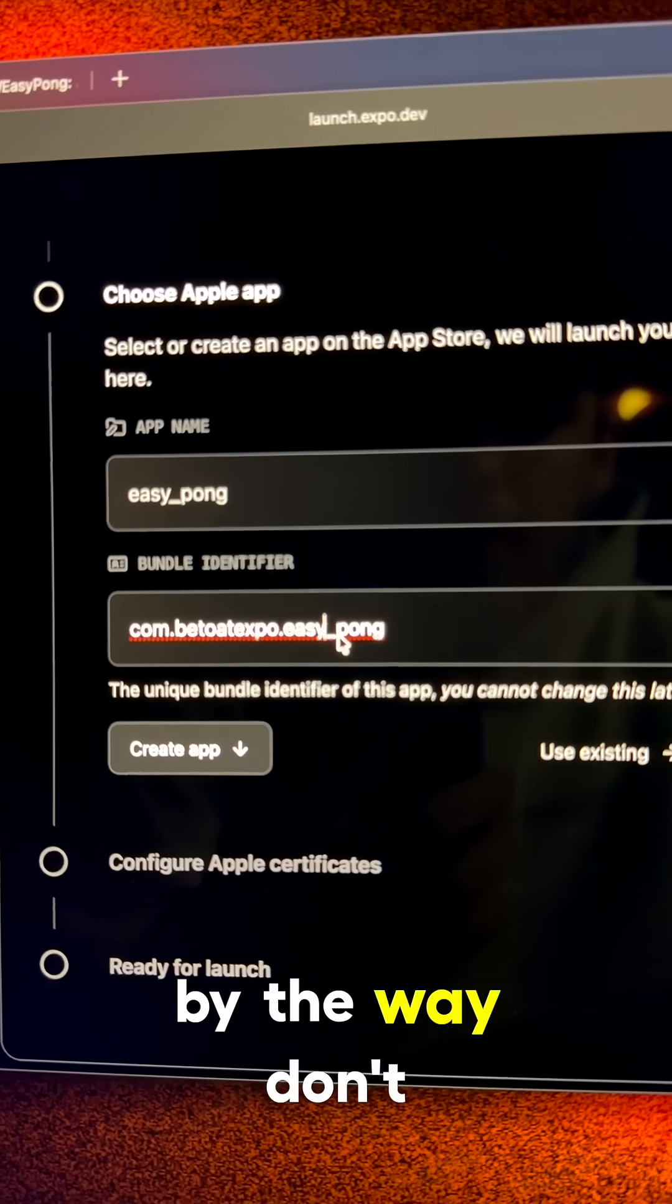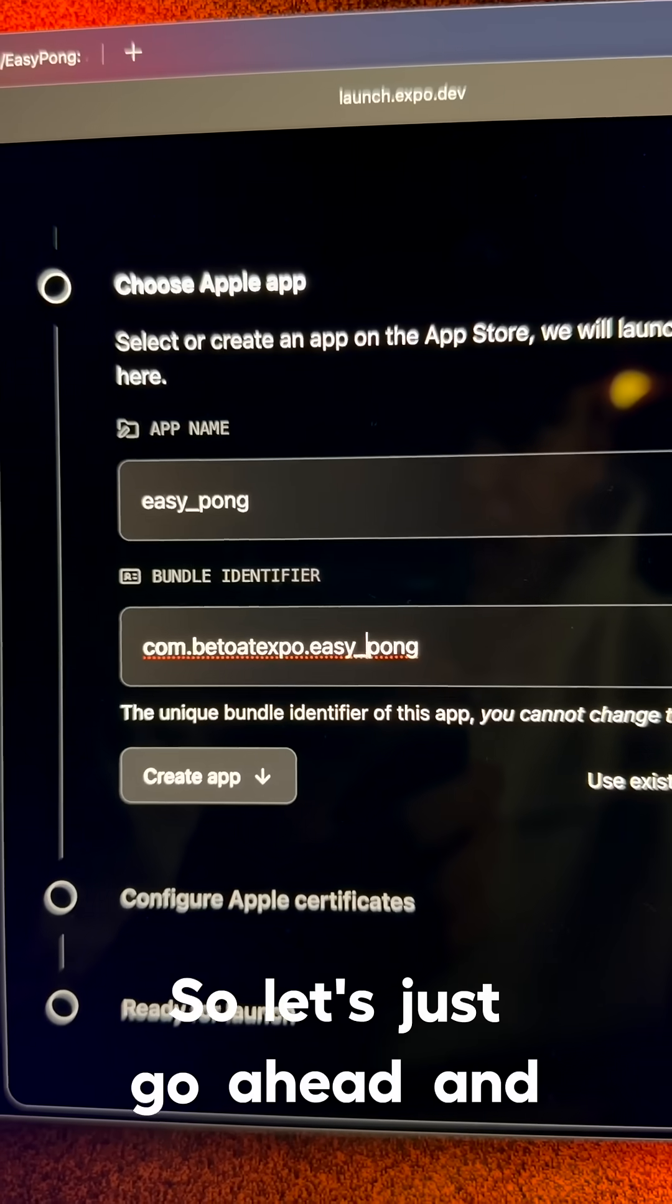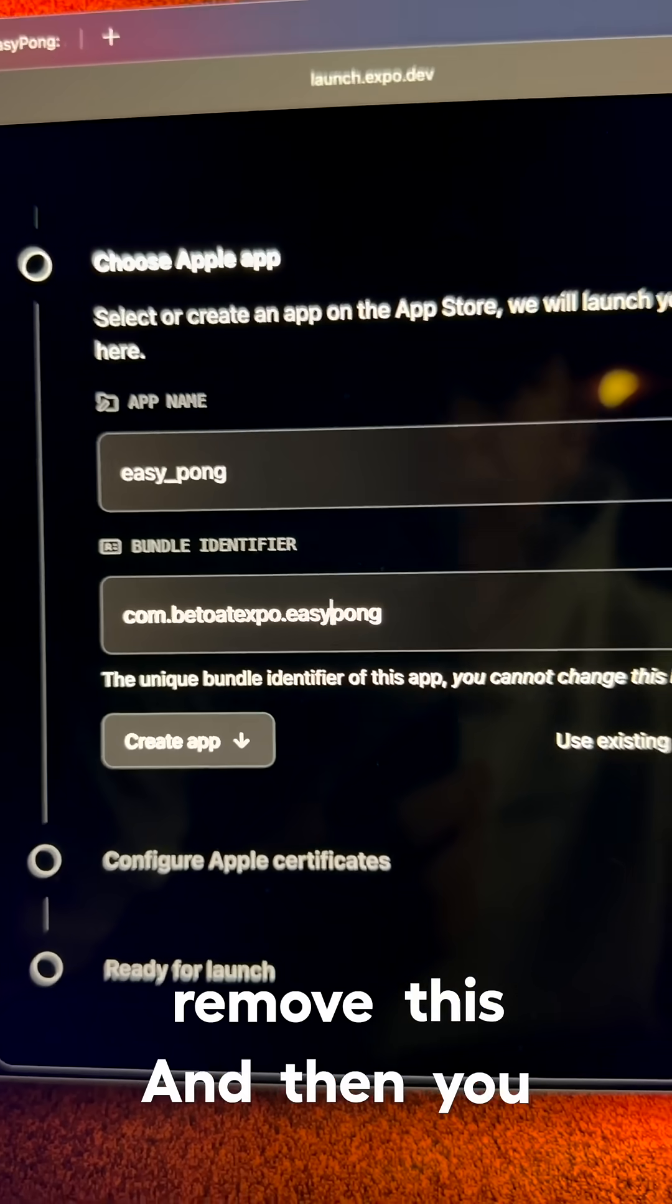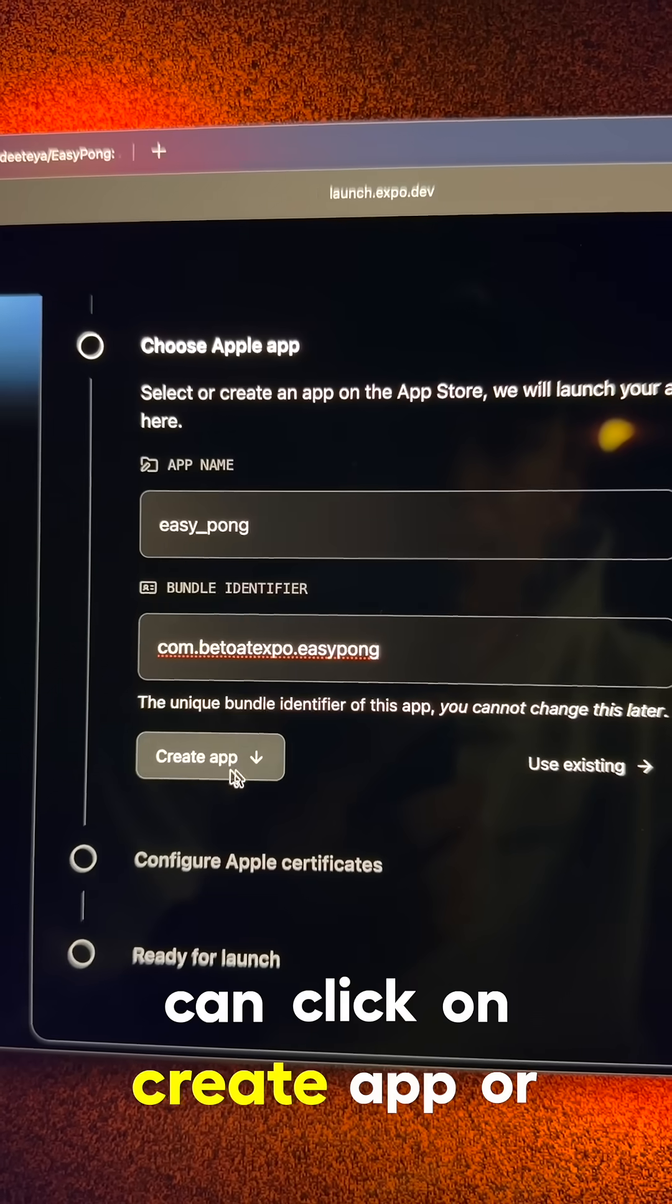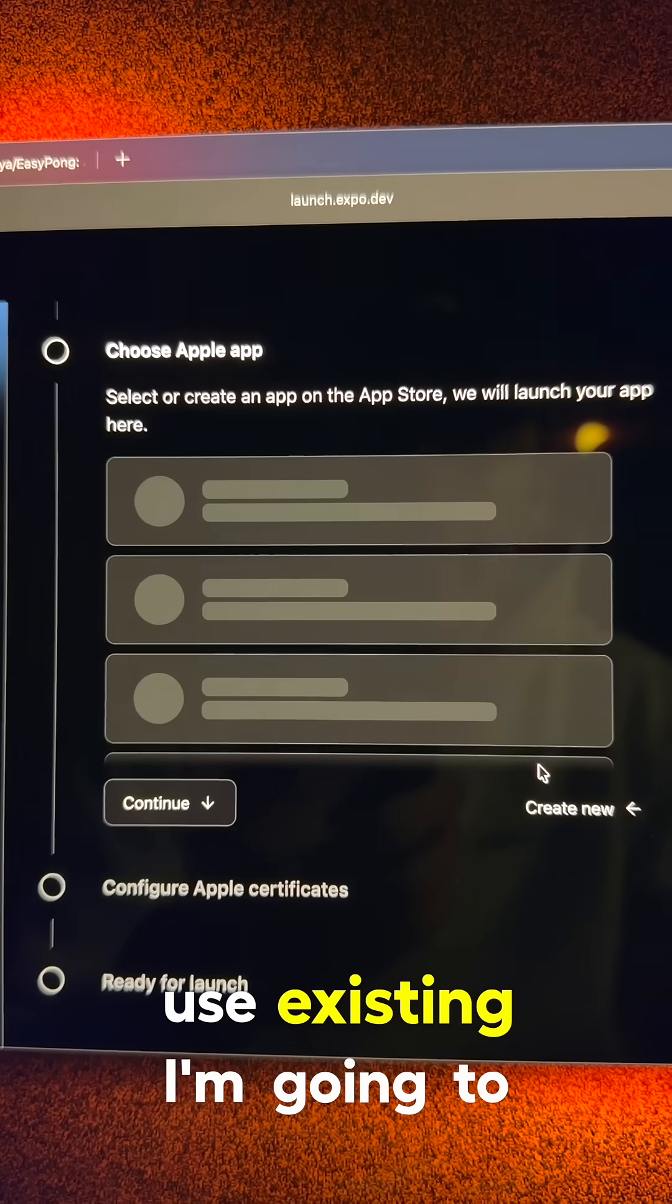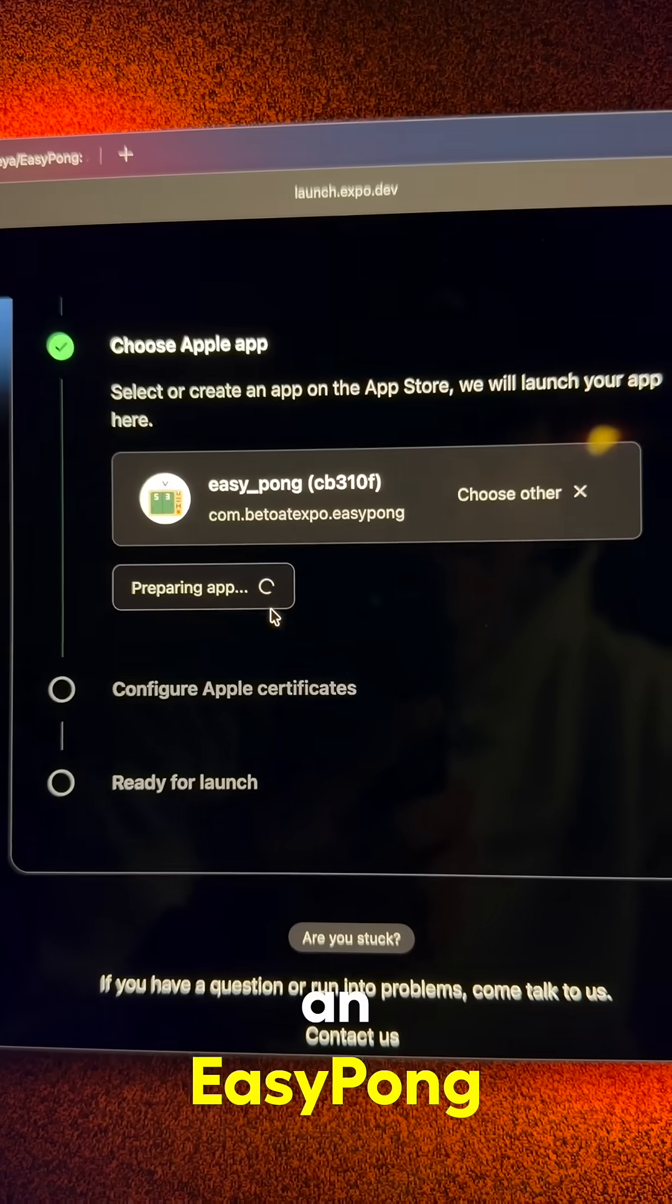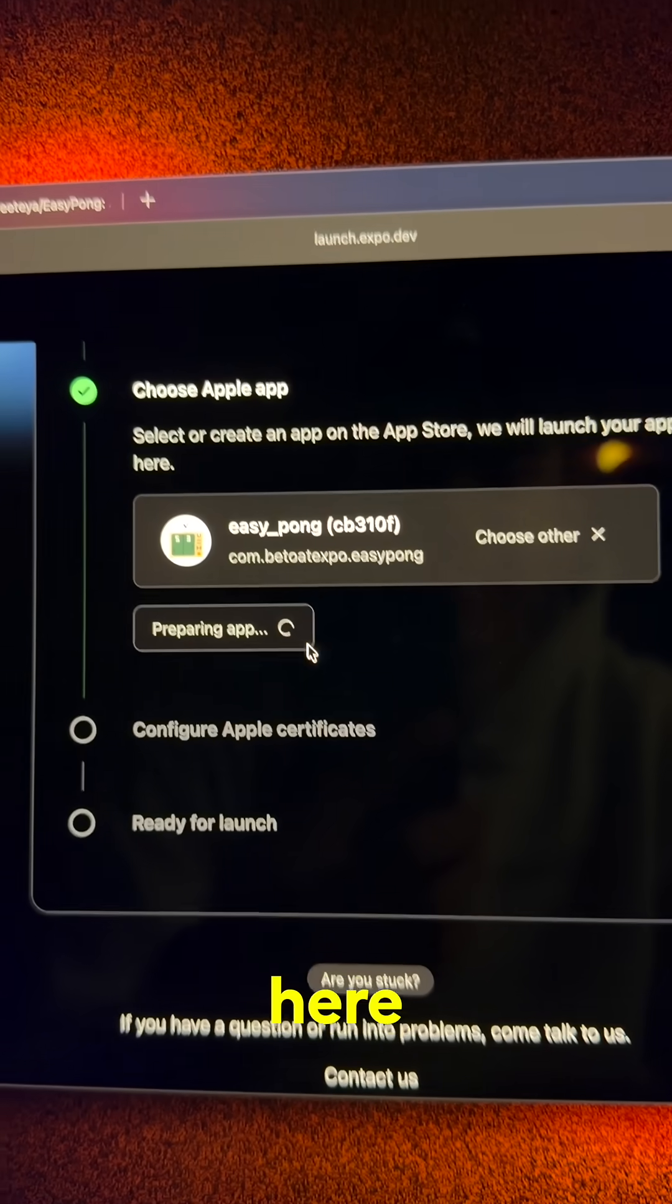One pro tip, by the way, don't use underscore. So let's just go ahead and remove this. And then you can click on create app or use existing. I'm going to use an existing one since I already have an EasyPong here.